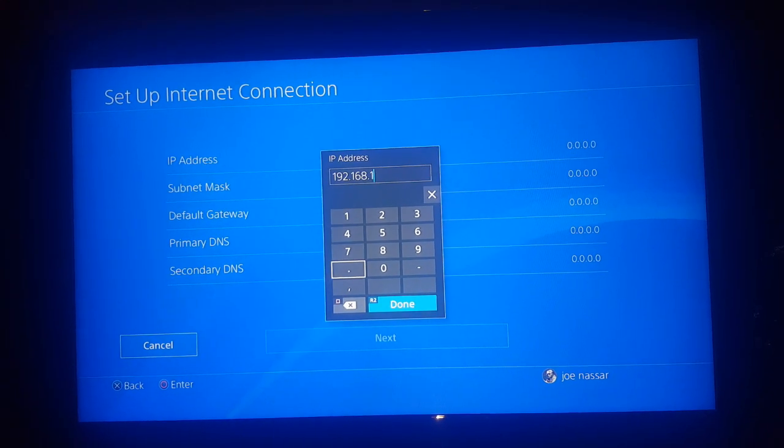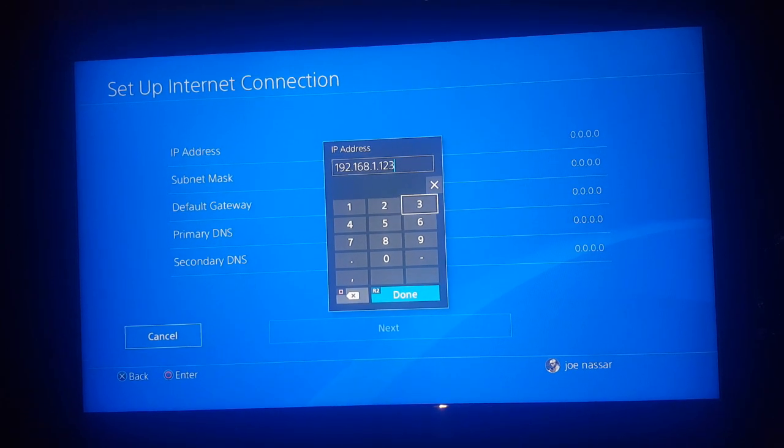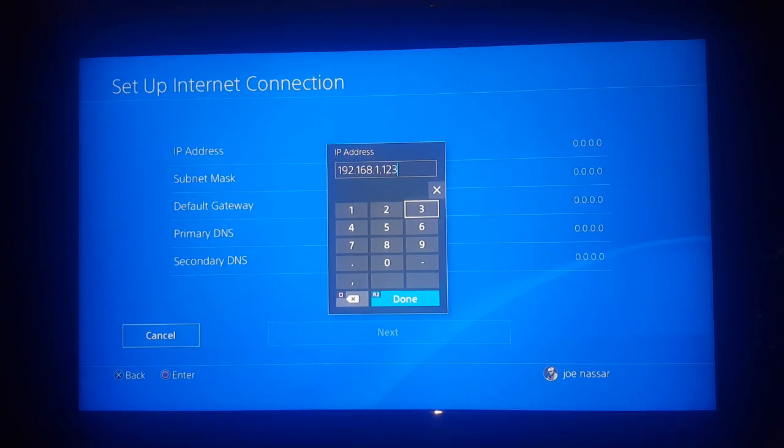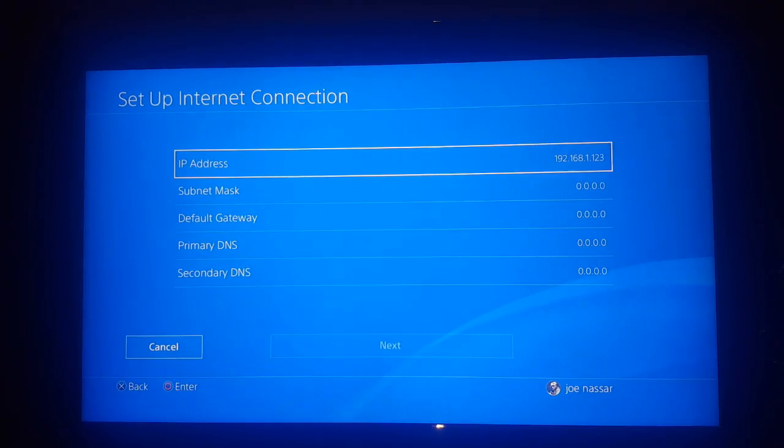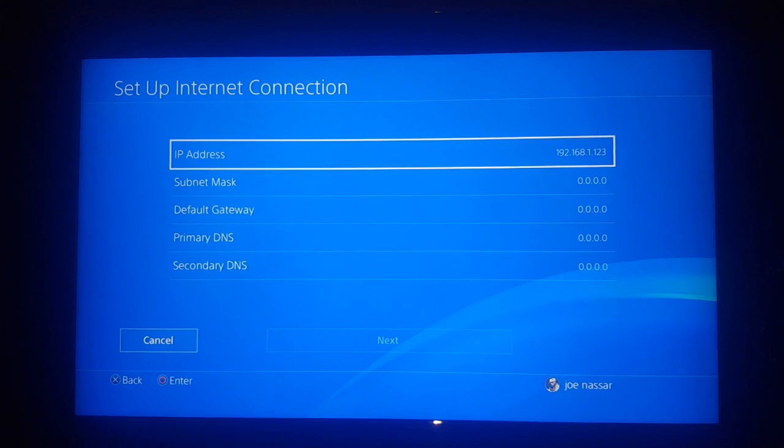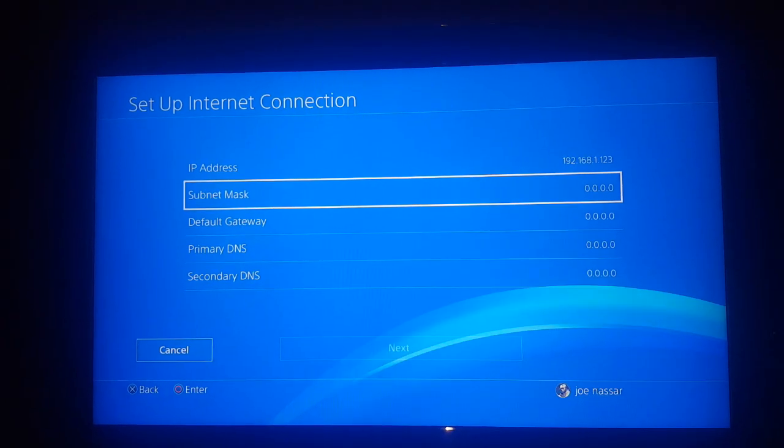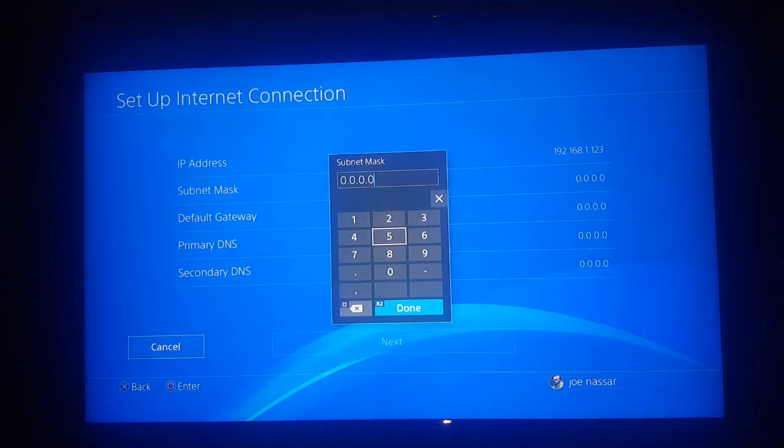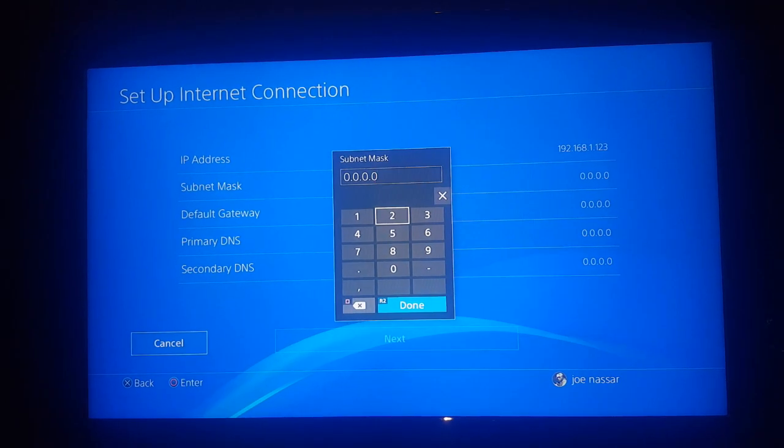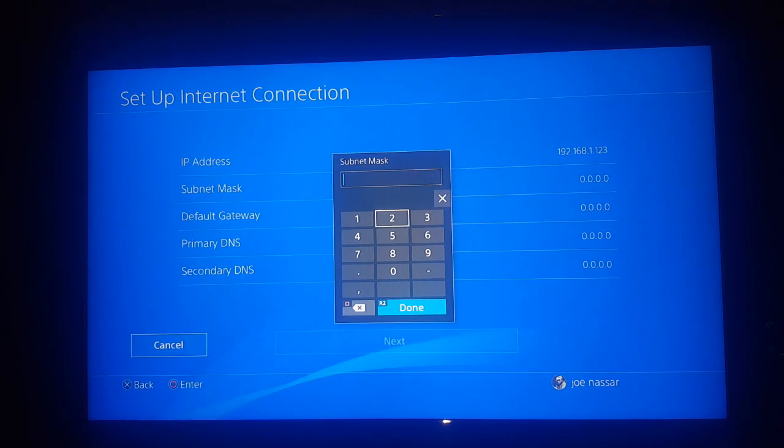Basically, your devices are set by order starting 100, 101, 102, 103, 104, and so on. I chose 123, for example, because it's an easy number to remember. Plus, you will not have more than 23 devices connected to your Wi-Fi since it's a private Wi-Fi.